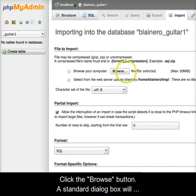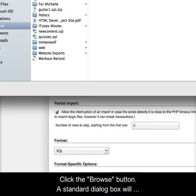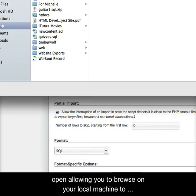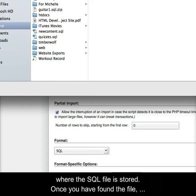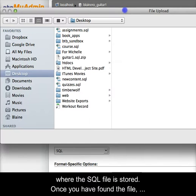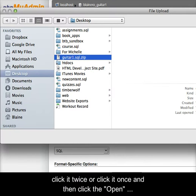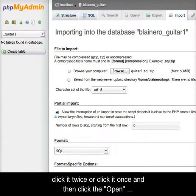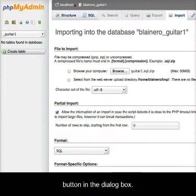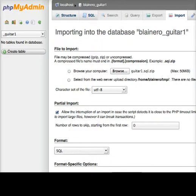Click the Browse button. A standard dialog box will open, allowing you to browse on your local machine to where the SQL file is stored. Once you have found the file, click it twice, or click it once and then click the Open button in the dialog box.